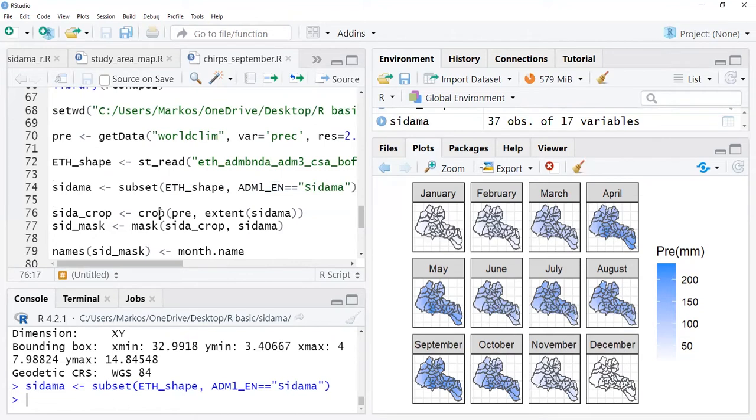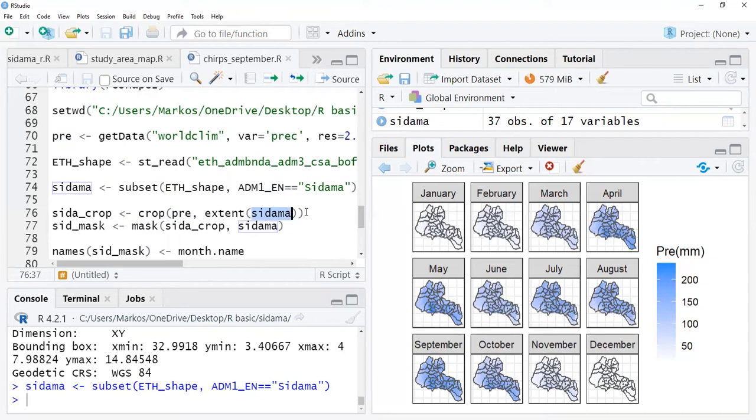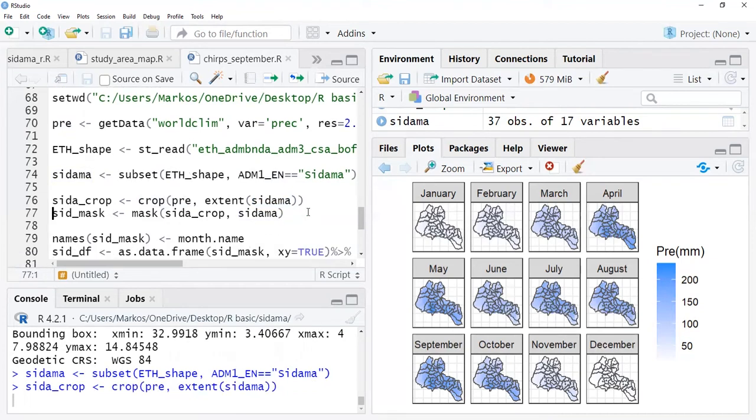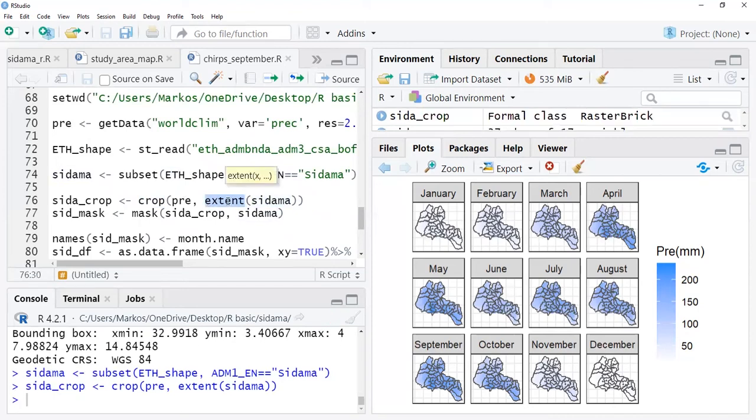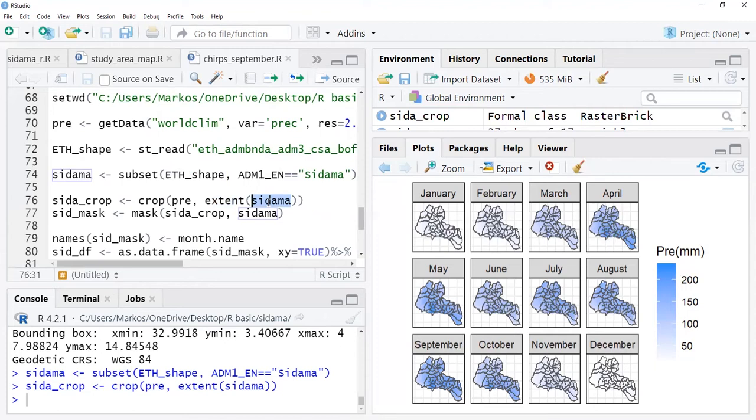After doing all this, I crop my global data to the extent that I'm interested in, in my case to the Sidama region extent. I use extent function, which is one of the functions in raster package, and after putting this I give the shapefile that I prepared.